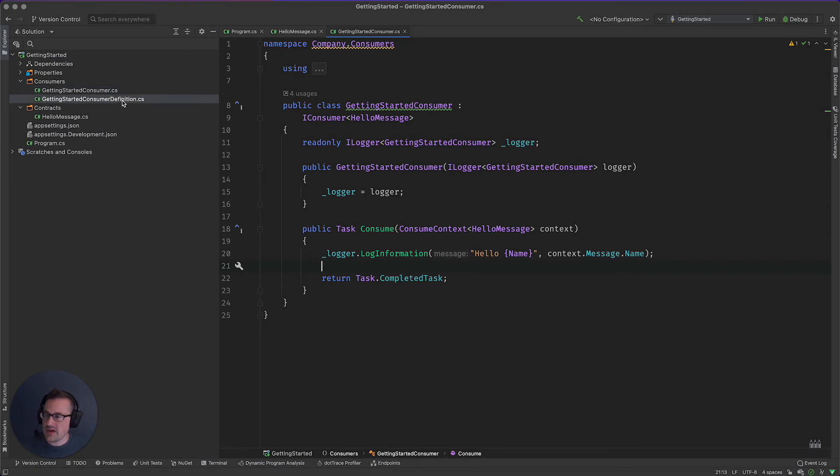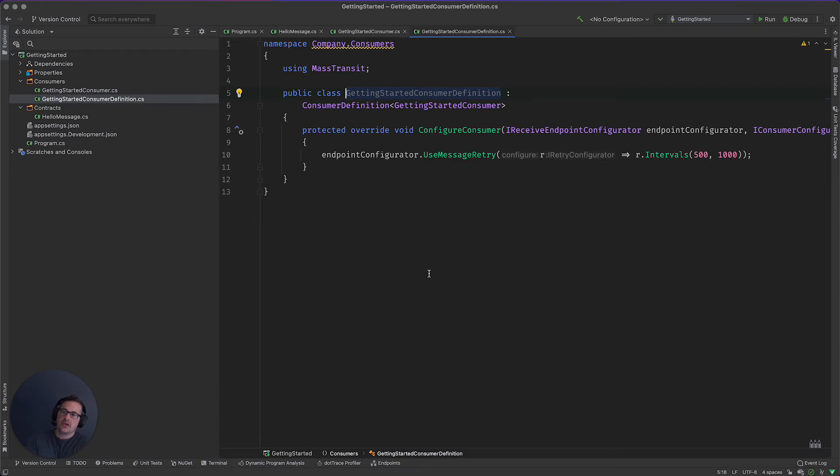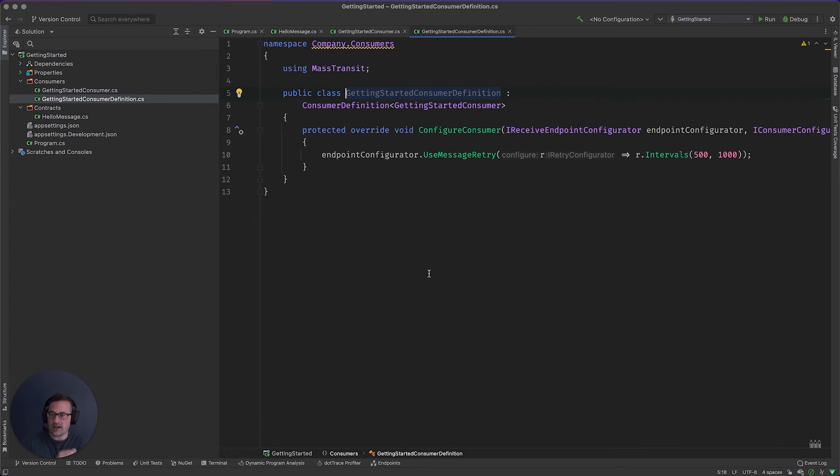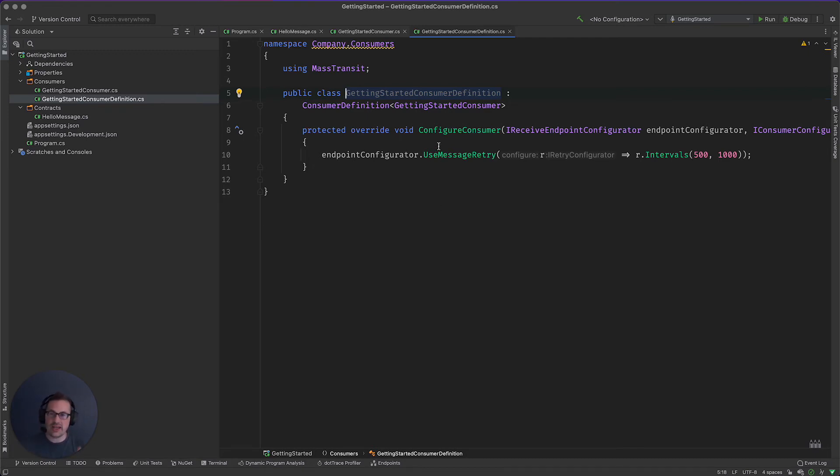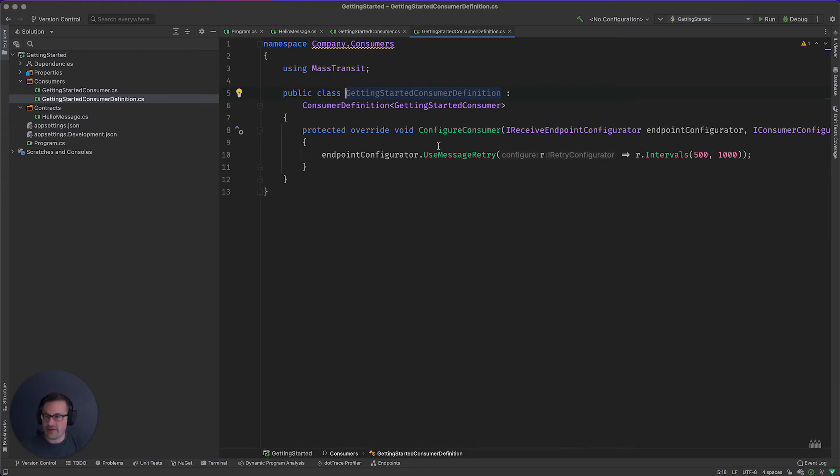We also have a consumer definition. Now with distributed systems like mass transit, there's an awful lot of dials and knobs that can be set on things like retries. It's more than we could probably put in attributes unless you wanted like a wall of attributes before you got to your consumer. So instead we have this sibling class called a consumer definition that will go ahead and do all of that configuration for you.